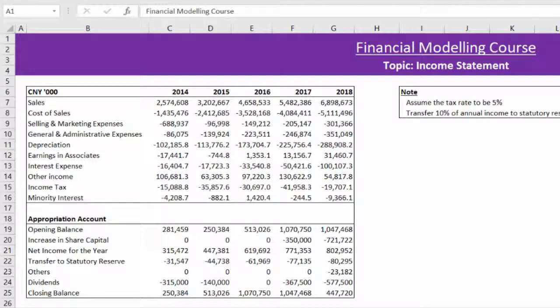Now remember, our focus is not just building the model, but doing so in the most efficient manner by applying various tips and tricks that I will share with you as we build the model together.